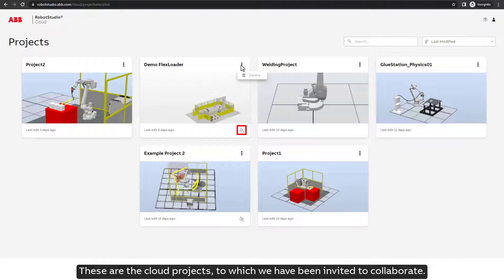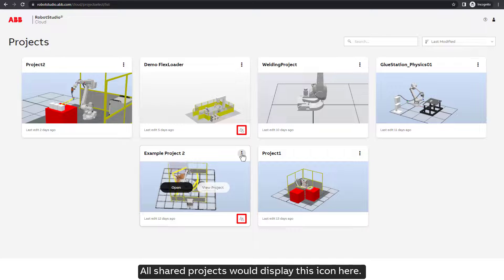These are the cloud projects to which we have been invited to collaborate. All shared projects would display this icon here.